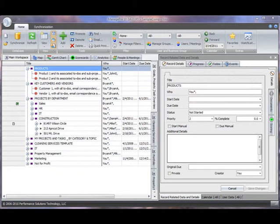The first is the ability to email out to assign and notify. All records, to-dos, progress updates, and events can be emailed out of ManagePro with the simple right-click option.